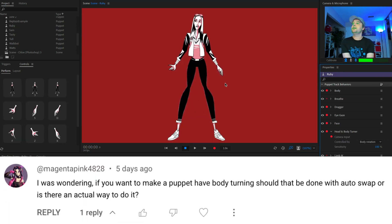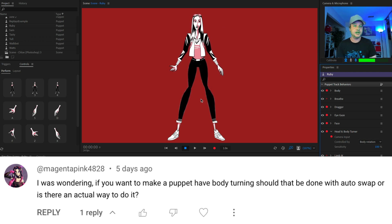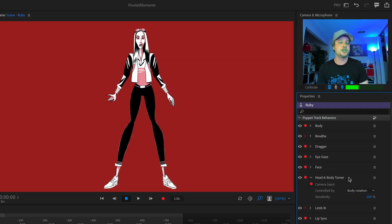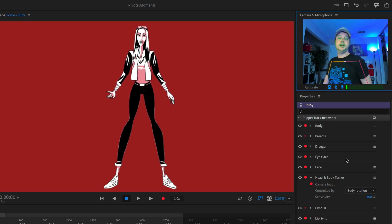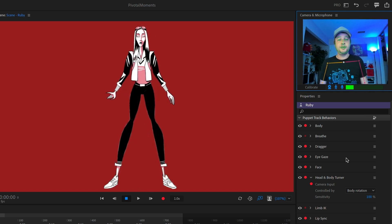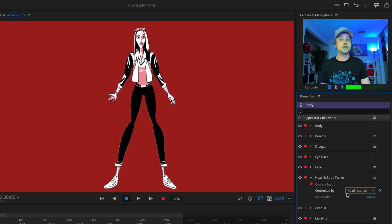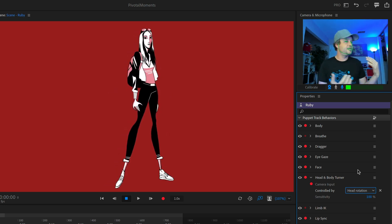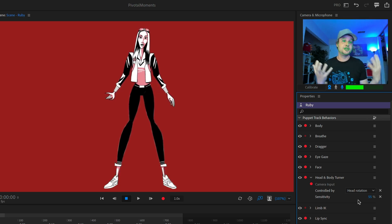Next question from magentapink4828: if you want to make a puppet have body turning, should that be done with autoswap, or is there an actual way to do it? The best way is the head and body turner behavior. This example character Nia from the Character Puppets website has that behavior added to her. By default she's set up for body rotation, which requires full body motion tracking. If the character is enabled for that, when you turn your body the character turns too. You can also set it to head rotation, where turning your head turns the character.